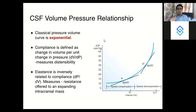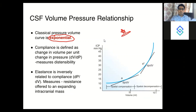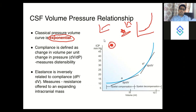The CSF volume-pressure curve is exponential in shape — this can appear as a picture-based MCQ. Initially, as volume increases, ICP does not rise much, but beyond a certain limit the ICP rises exponentially, similar to an exponential growth curve.